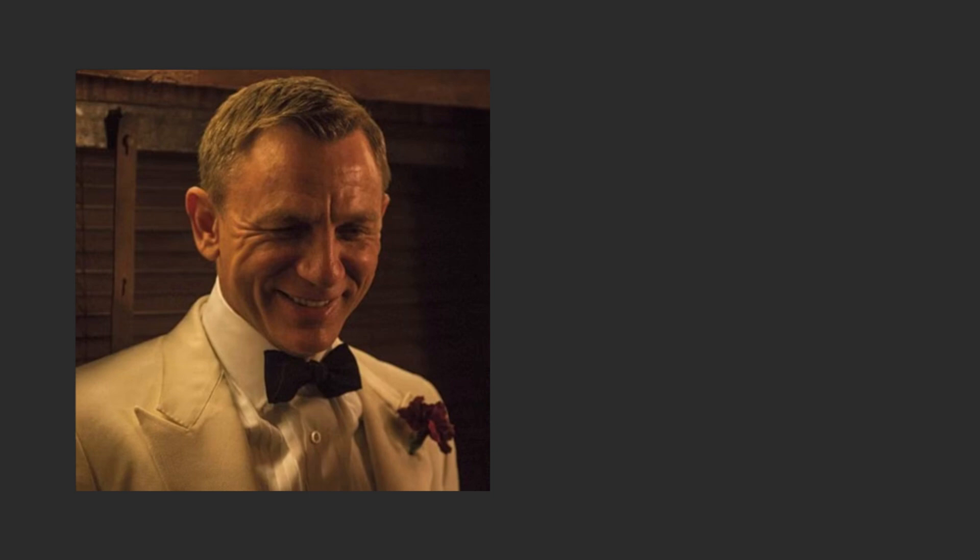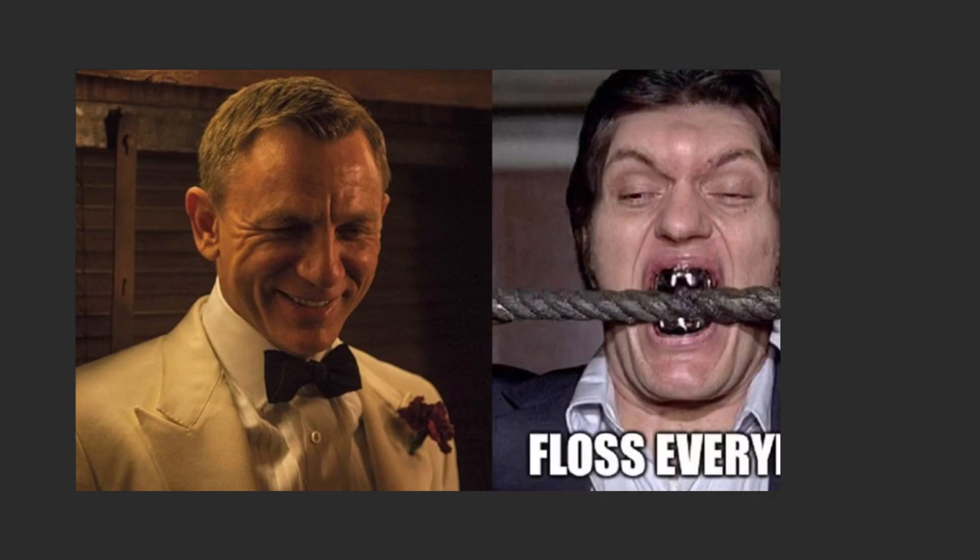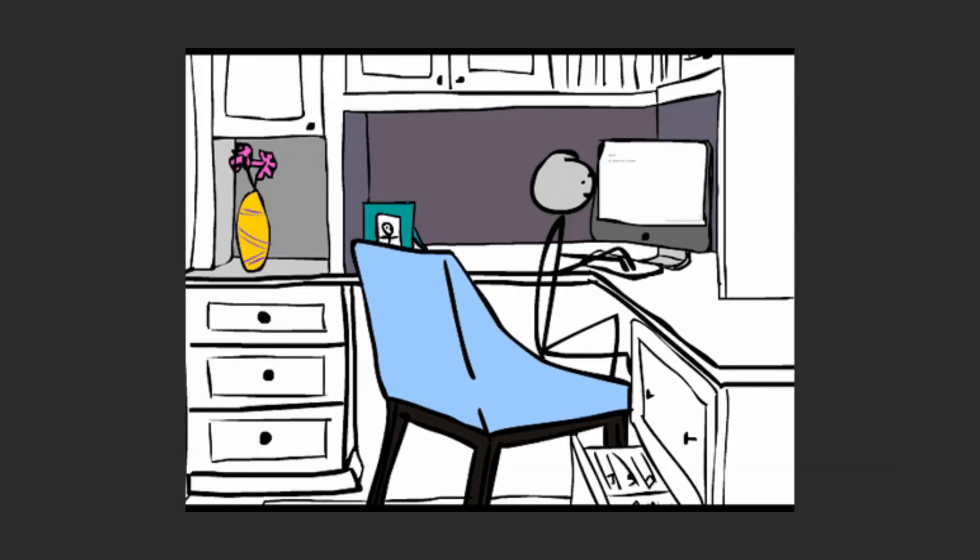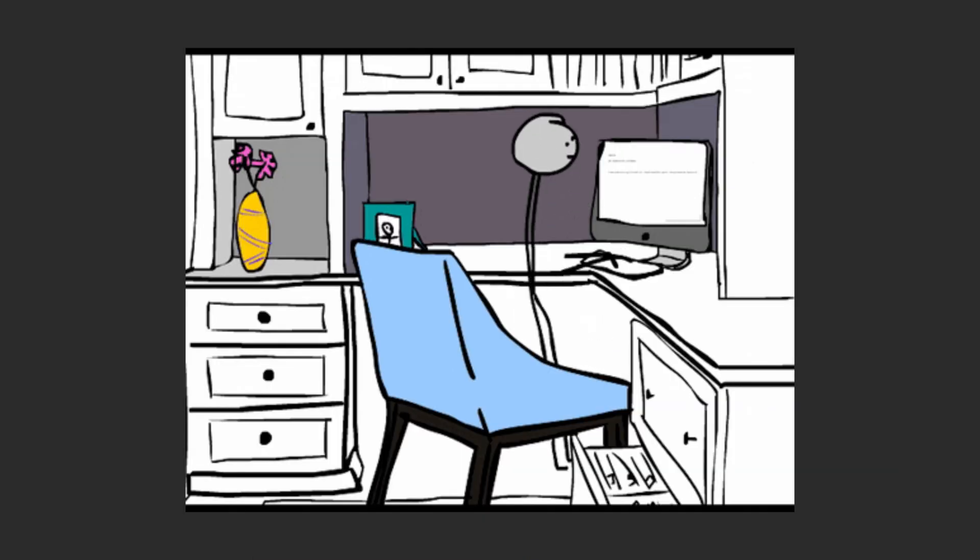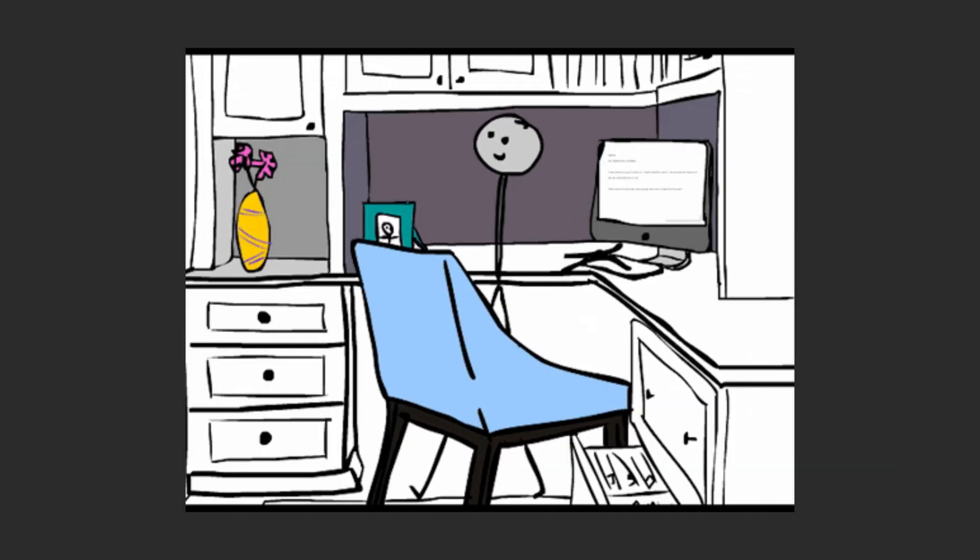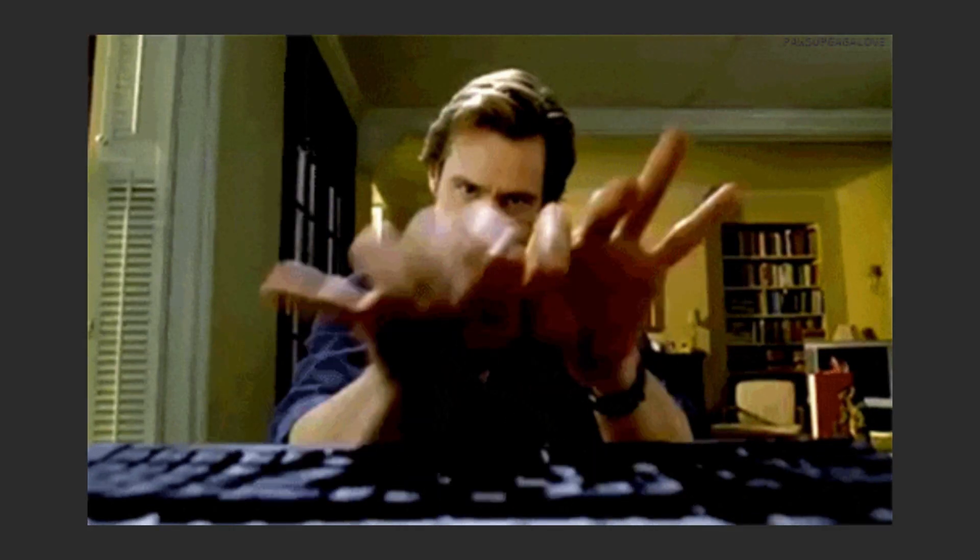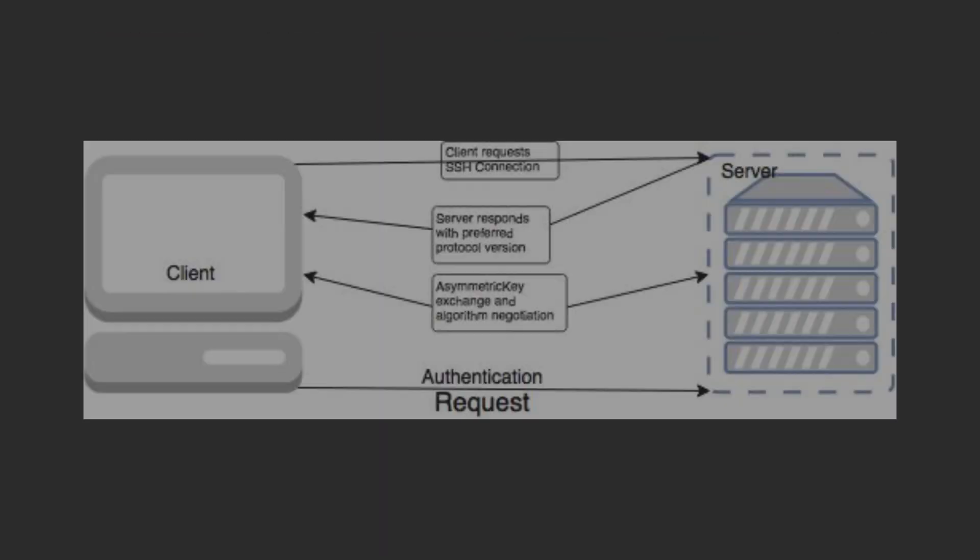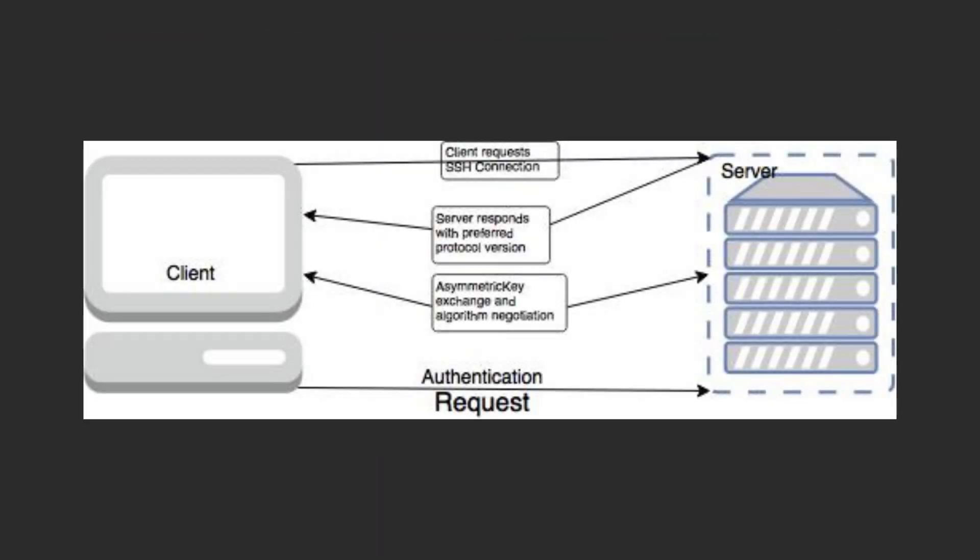Now, for the James Bond part, SSH. It lets you control other computers remotely. Like hacking into your roommate's laptop to turn their volume down at 3am. For legal reasons, that's a joke. Mostly. And instead of typing passwords forever, set up a secret handshake SSH keys between devices.